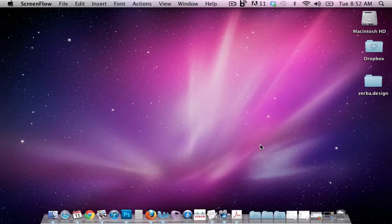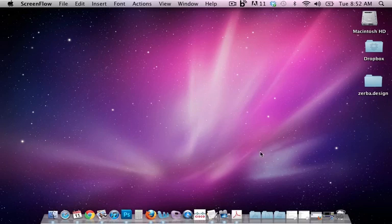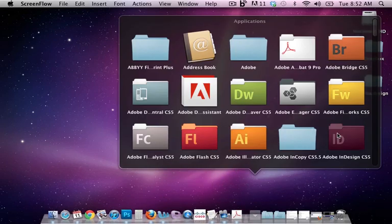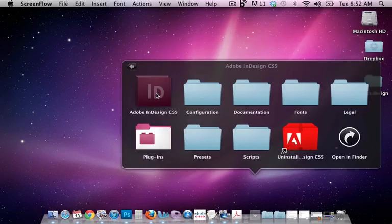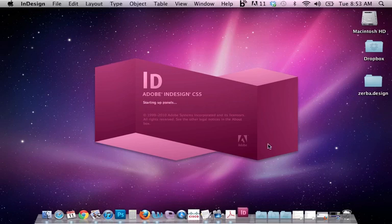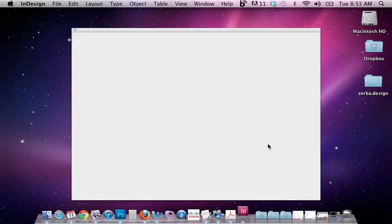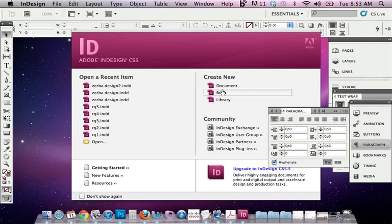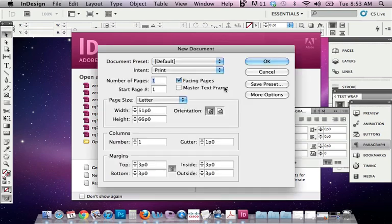So let's go ahead and open up InDesign. I'm going to go to my applications folder, find InDesign, and open it up. This is CS5 and the first screen that you're going to see appear is this kind of welcome screen. And it's asking you, what do you want to do next? Well, we want to create a new document. So I'm going to go ahead and select that document link.